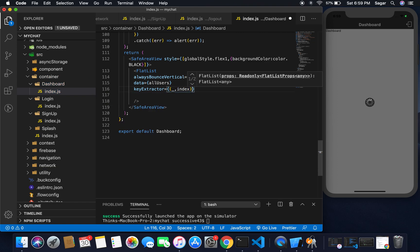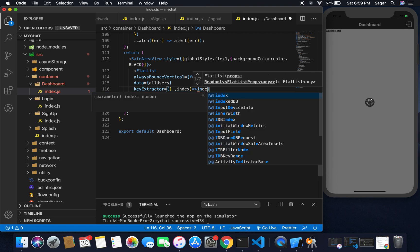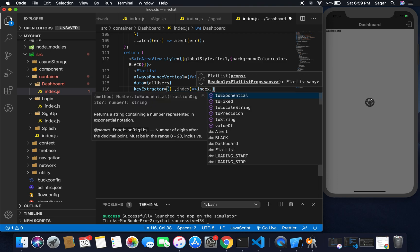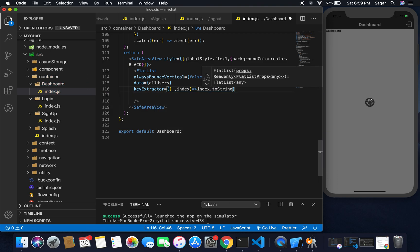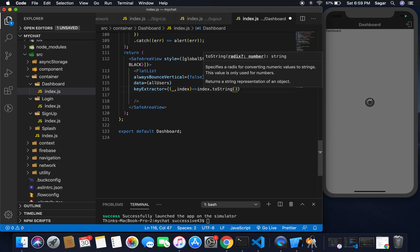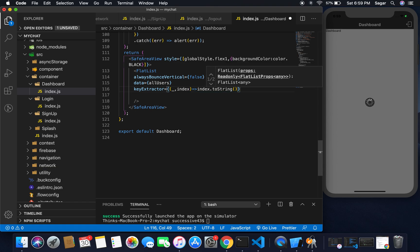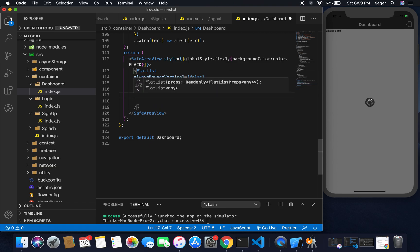For key extractor, I'm gonna use underscore item and index, and I'm just gonna return index.toString.